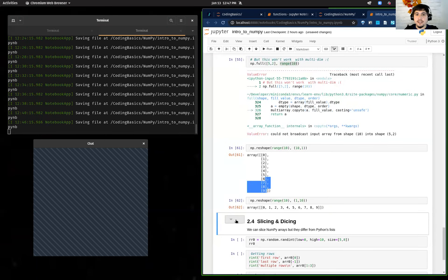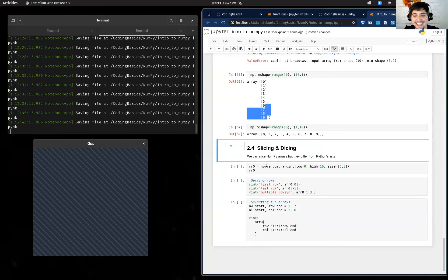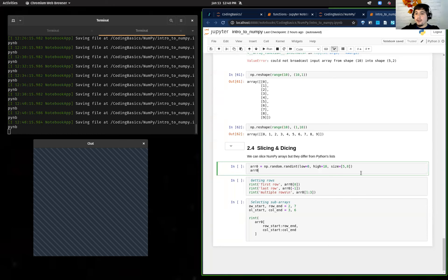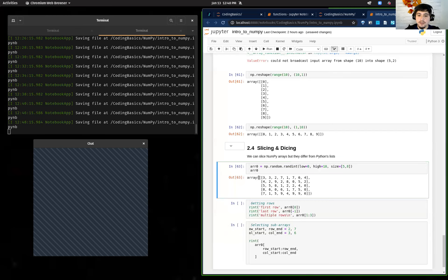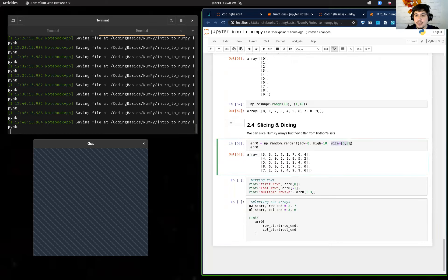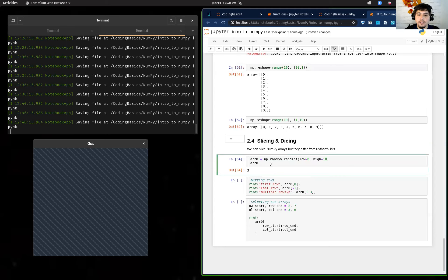NumPy also has random functions — really useful for statistical work. For example, np.random.randint with low=0, high=10, size=(5, 8) will create a NumPy array of shape (5, 8) where the numbers are randomly chosen uniformly from 0 to 10. If you don't put a size, it just generates one random number each time.